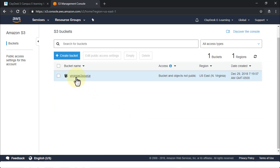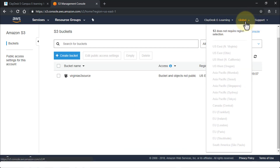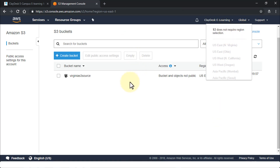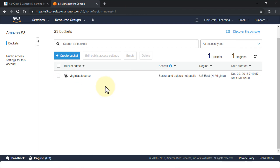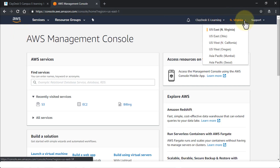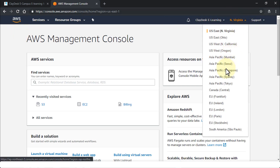The bucket is created — one bucket in one region. Note that if you click the global option in the menu, S3 does not require region selection. Now let's create the destination bucket. Navigate to the AWS Management Console home page and change the region — I'm going to select Canada Central. Clicking on Canada Central will navigate me to that management console page.